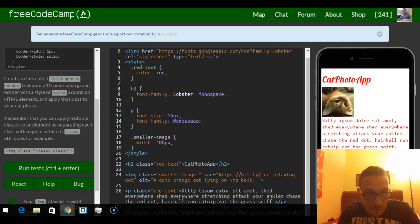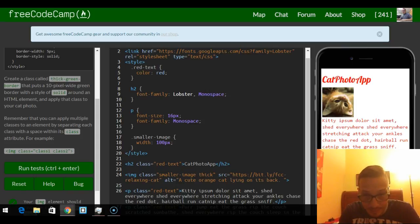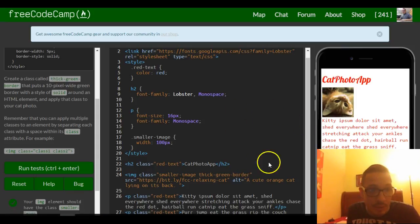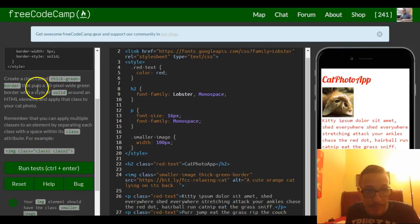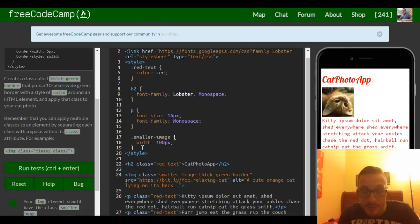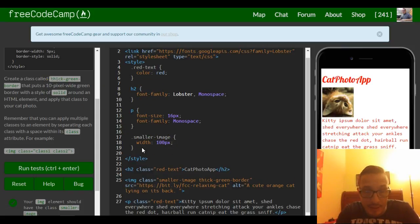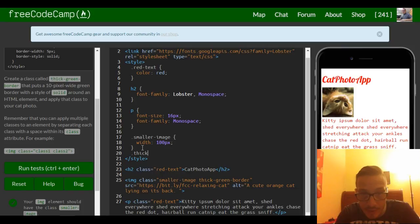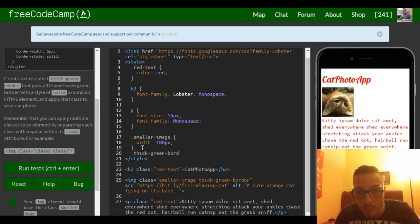It says that puts a 10 pixel wide border, so up here in our style we want to create a selector. What did we just name it? Thick green border.